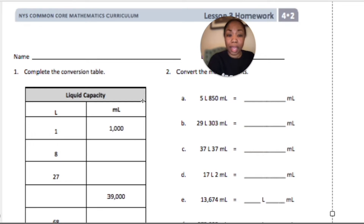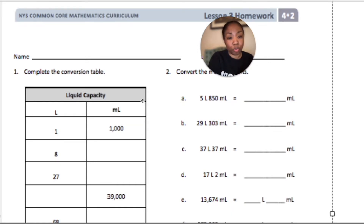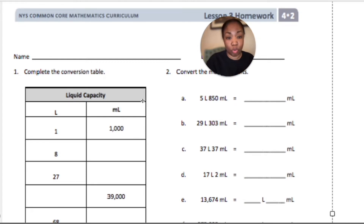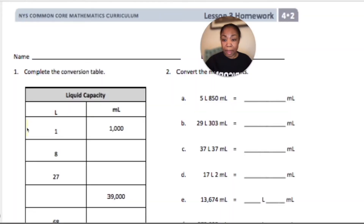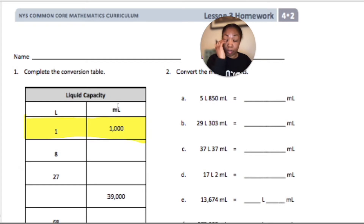We are looking at capacity in this lesson, and capacity has to do with how much something can hold — how much liquid an object can hold. How much can a tub hold, or a bottle hold? The focus units are liters and milliliters. We want to keep in mind this conversion: one liter is equal to 1,000 milliliters. When we say a milliliter, we're talking about 1,000 that it takes to make that 1 liter.